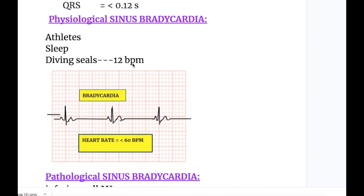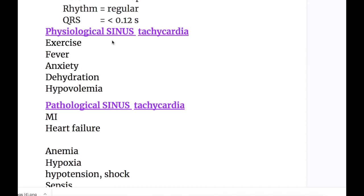Physiological causes of sinus bradycardia include occurrence in athletes, during sleep, and in diving seals — in seals the heart rate may go down to as low as 12 beats per minute. Physiological causes of sinus tachycardia include exercise, fever, anxiety, dehydration, and hypovolemia.